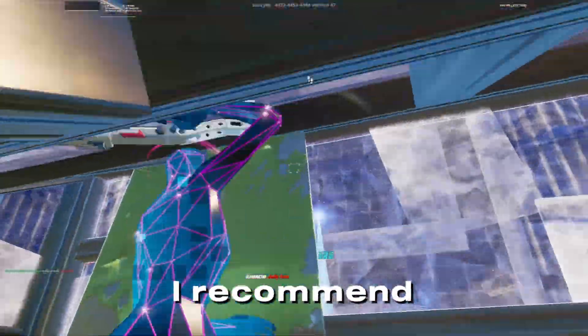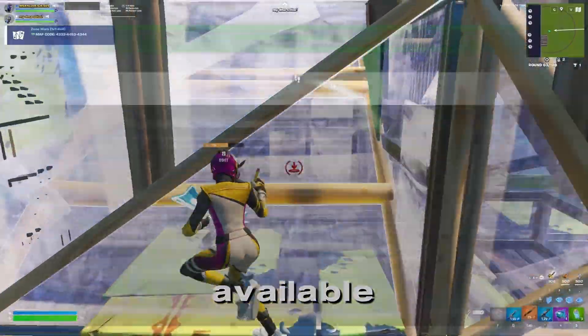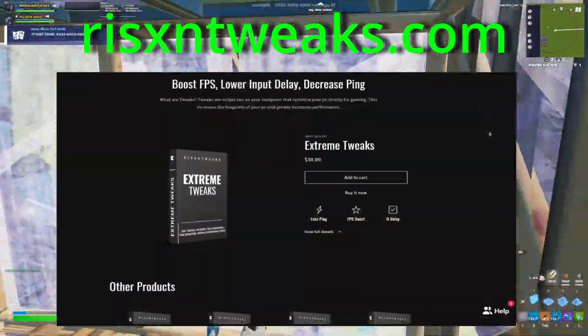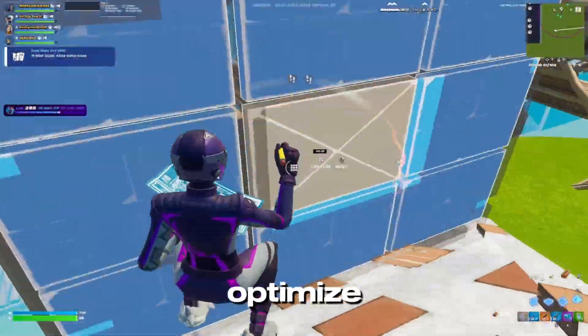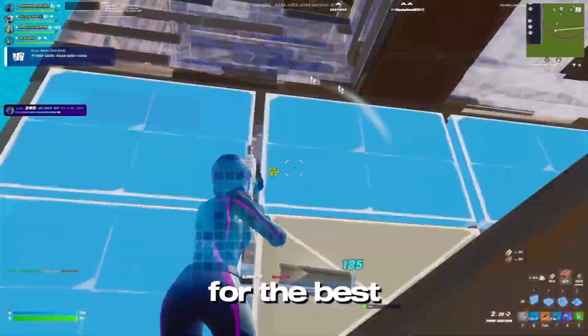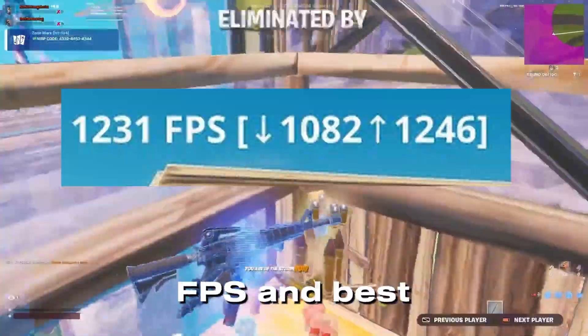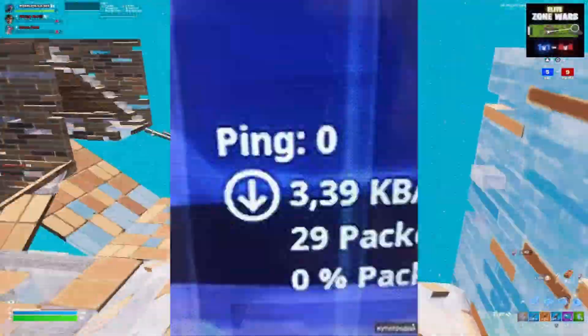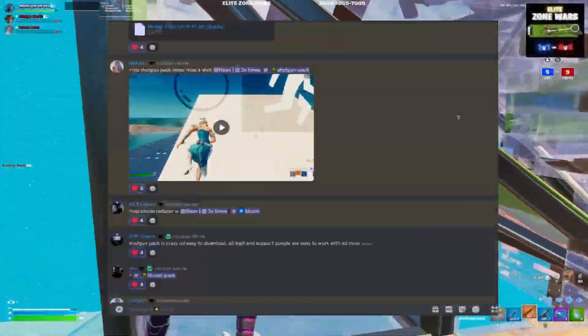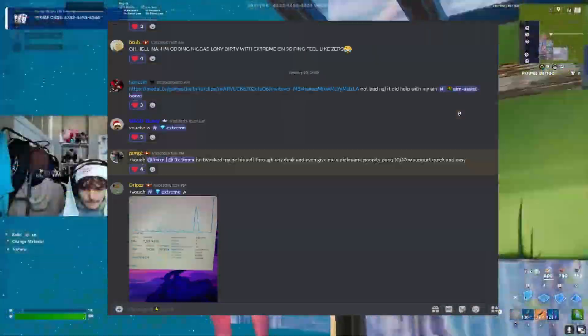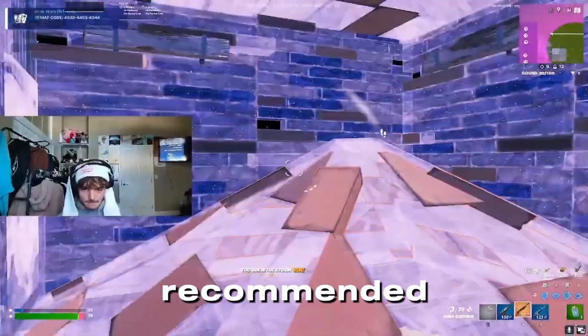If this panel helped you out, I recommend checking out my paid panels available at risentweaks.com. These panels will completely optimize your PC for the best possible input delay, best possible FPS, and best possible ping. These panels have thousands of customer reviews proving we are legit and are highly recommended.